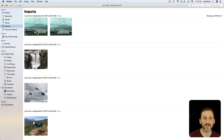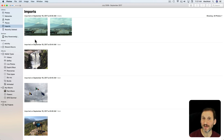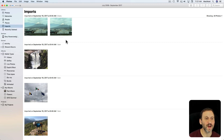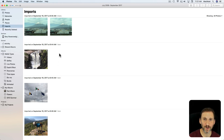Now, if I'm using iCloud Photo Library I'm not necessarily importing all my photos in. So this would just include those photos that are imported from, say, an SD card or another camera. But it is a useful way to view your photo library.